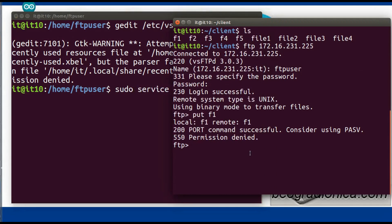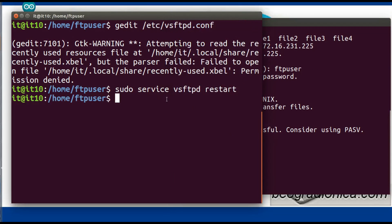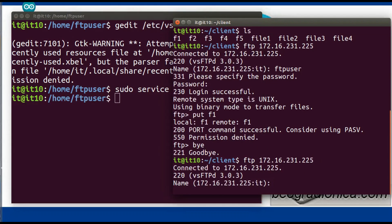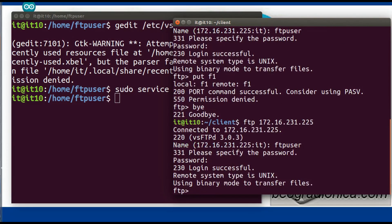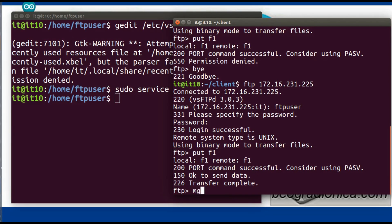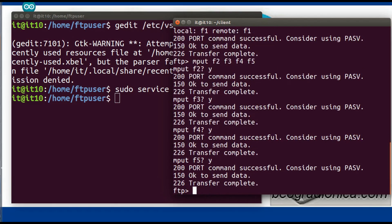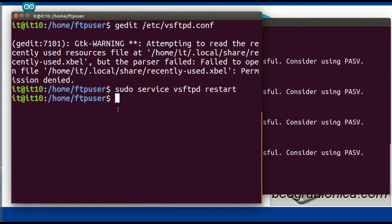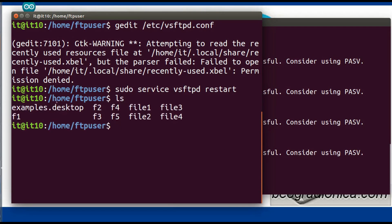First terminate the connection with bye, then restart the FTP service. After the service is restarted, connect again: ftp <ip_address>, username ftpuser, password. Now type: put f1 — the transfer is complete. The file is uploaded successfully. To upload multiple files, the command is mput — for example: mput f2 f3 f4 f5, confirm with yes for each. Terminate the connection with bye. Check the server — files f1, f2, f3, f4, f5 are all uploaded.